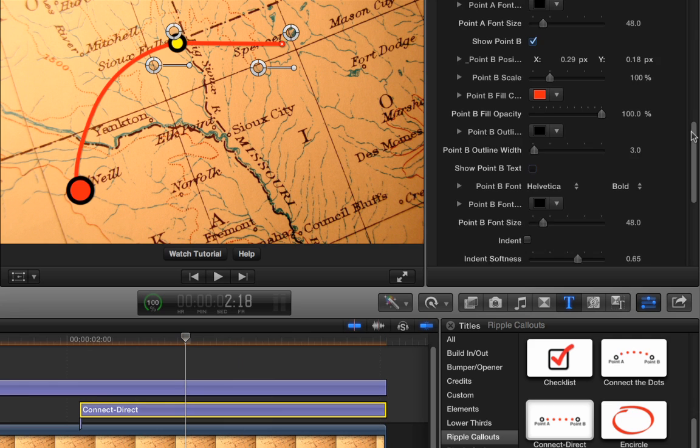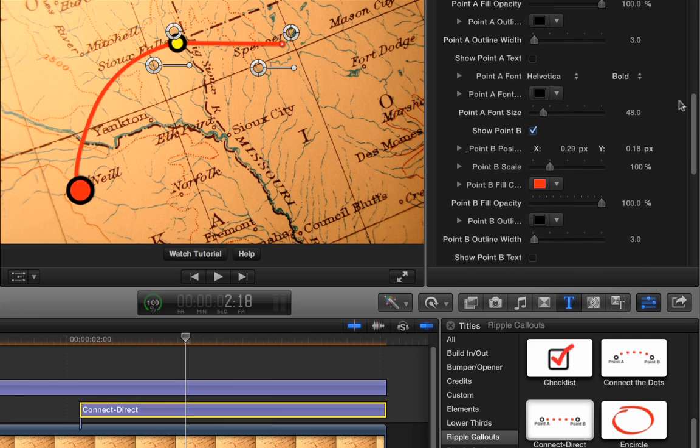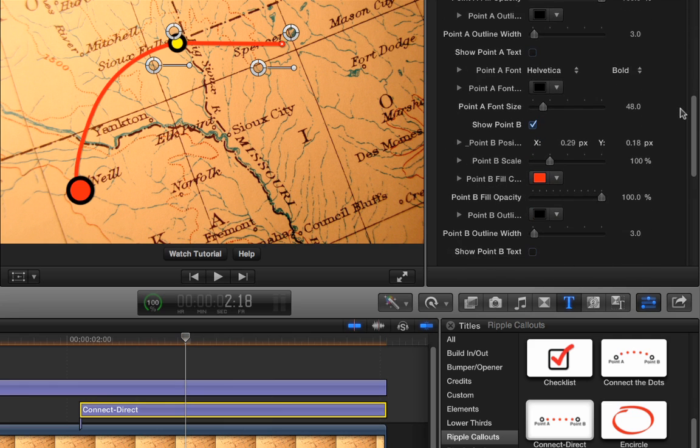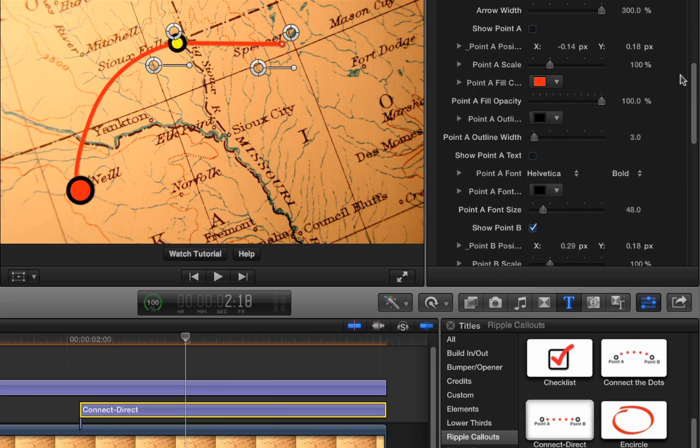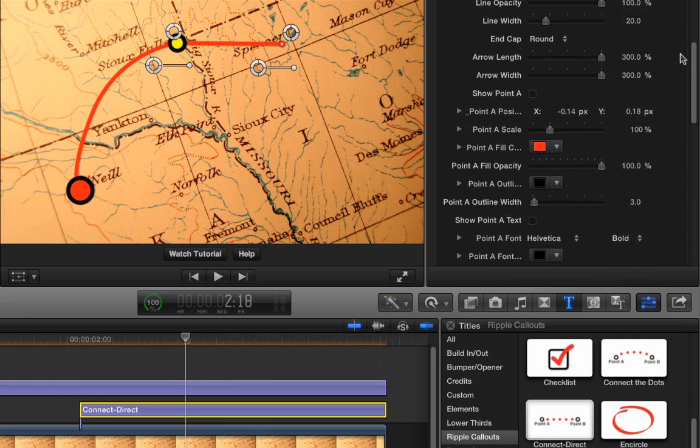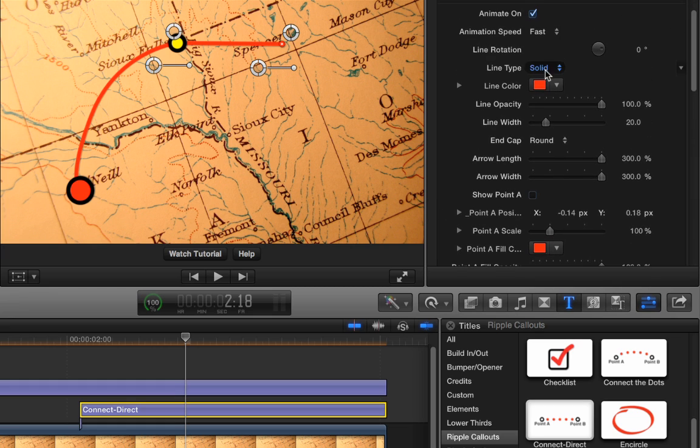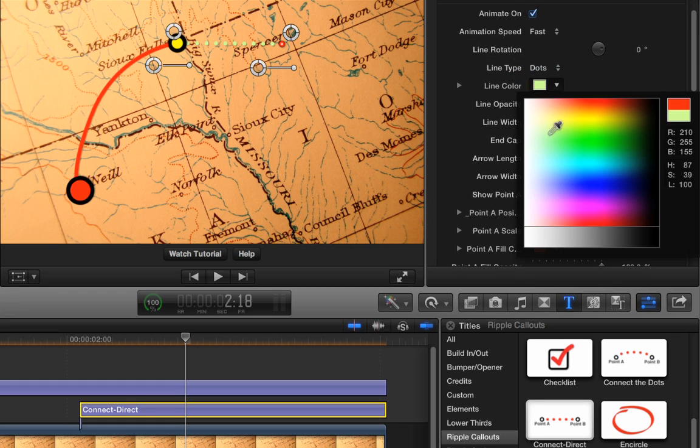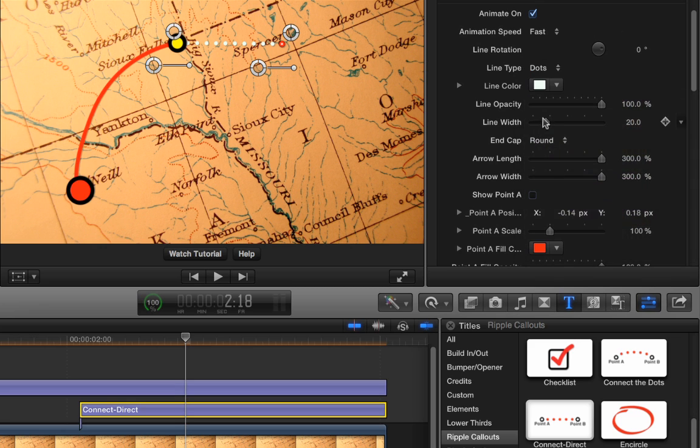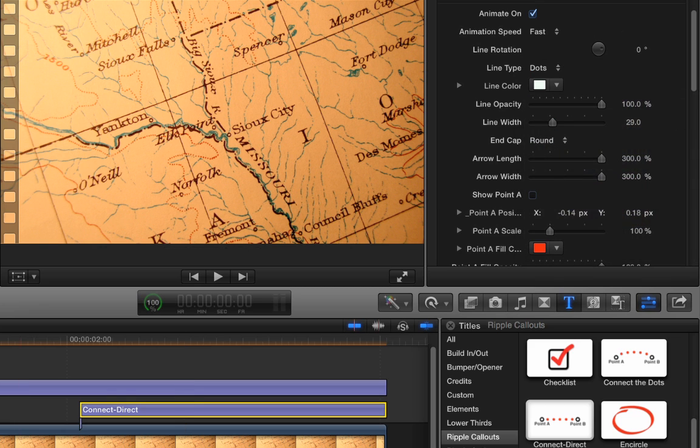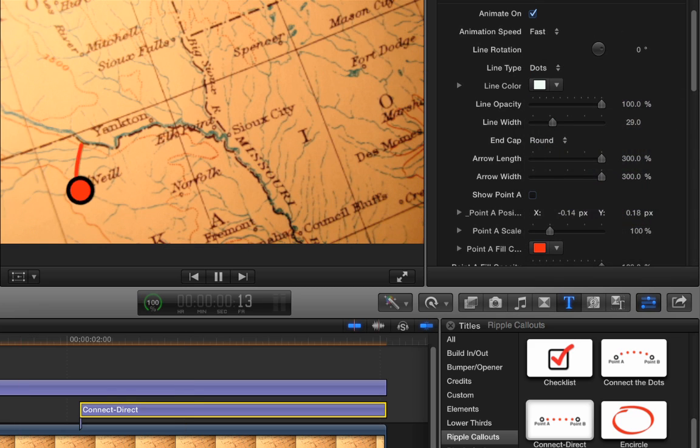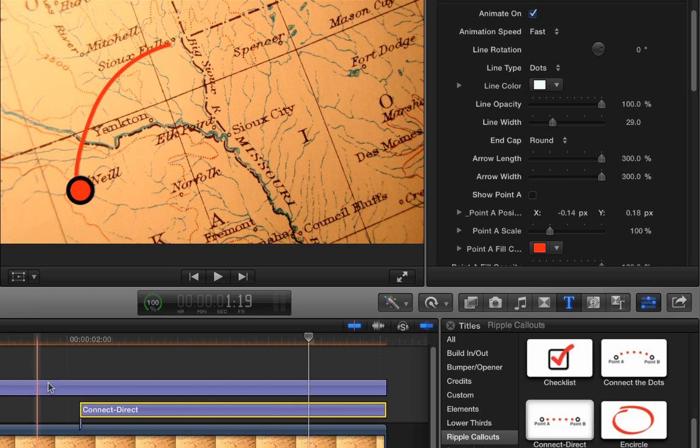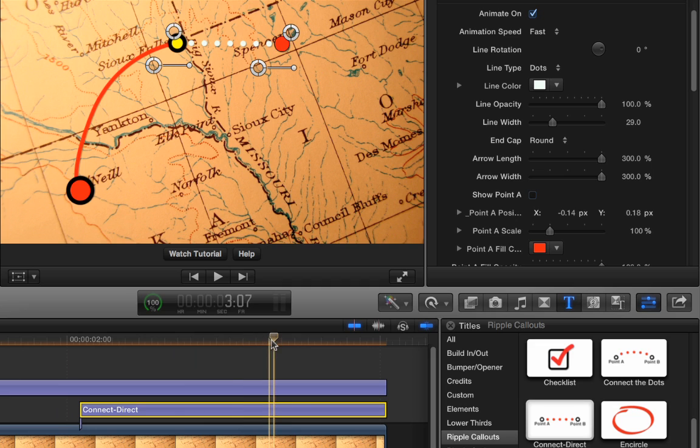And then maybe we'll change the line itself. Instead of being a straight line like this, let's change it to be, instead of solid, let's make it dots. And let's make the dots white, and we can make them maybe a little wider. So now, with those together, we can animate on one and then the other. So that's a quick idea on how to use the two together in tandem. And of course, you can make as many points as you want.